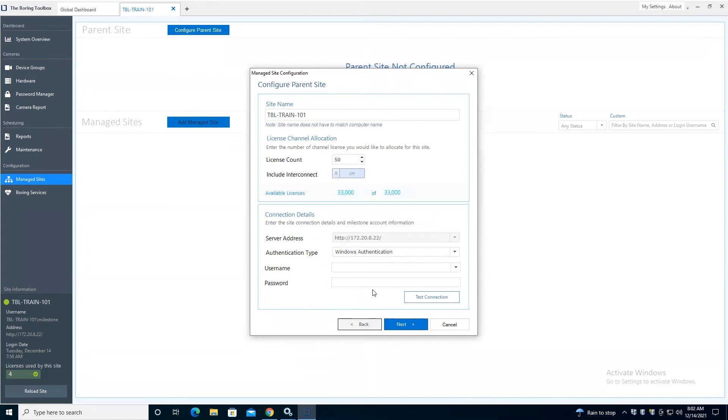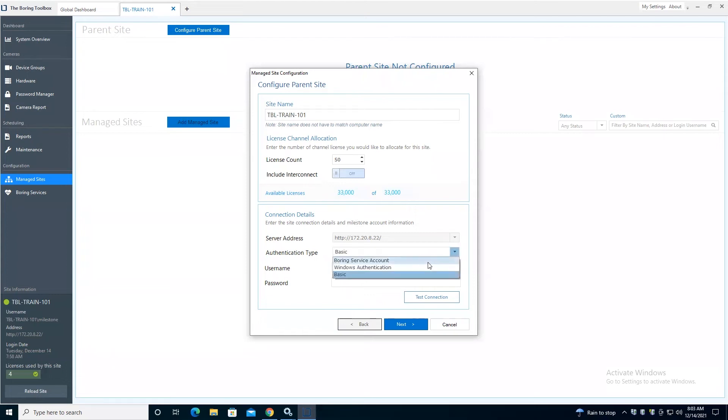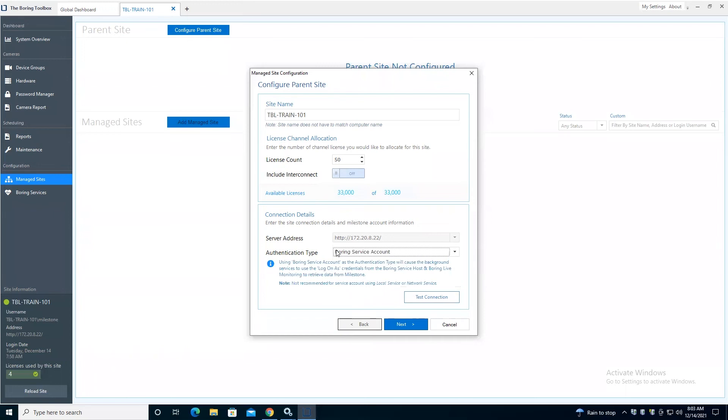So this is where our boring background services will connect into Milestone. You have the ability to use Windows authentication, which we're going to use today, a basic user in Milestone, or you even have the ability to choose boring service account. Now, caveat to this...